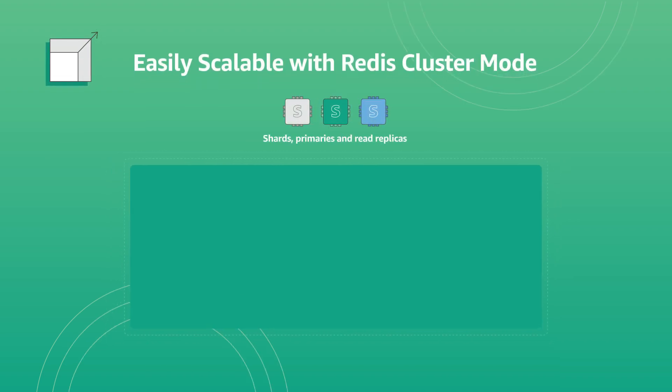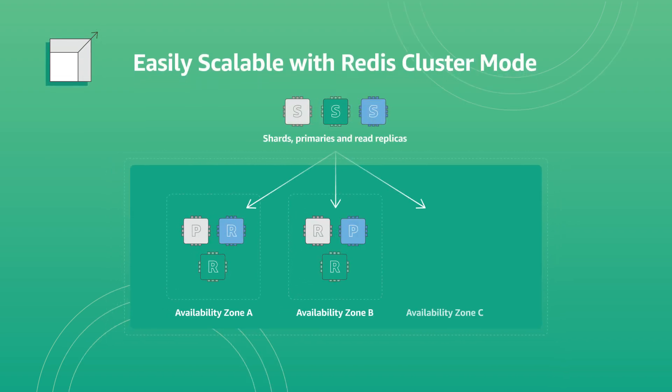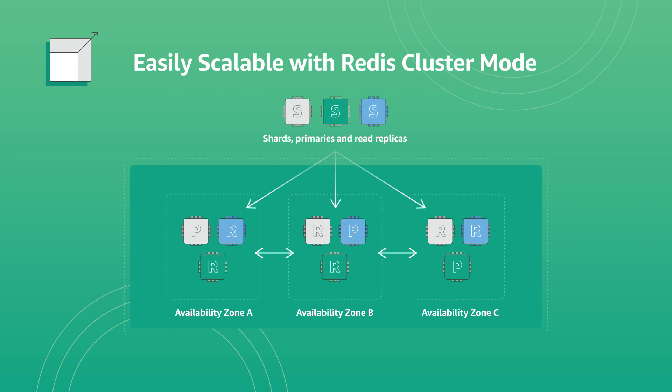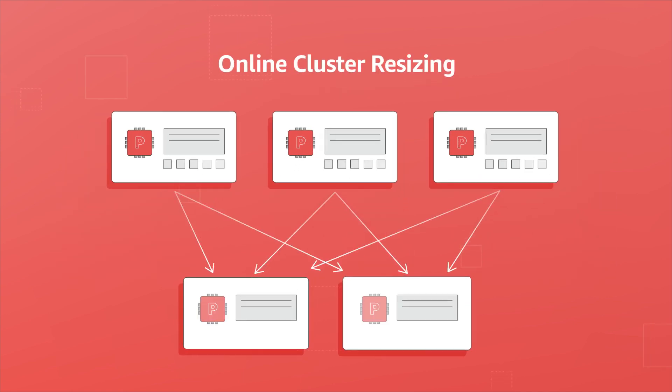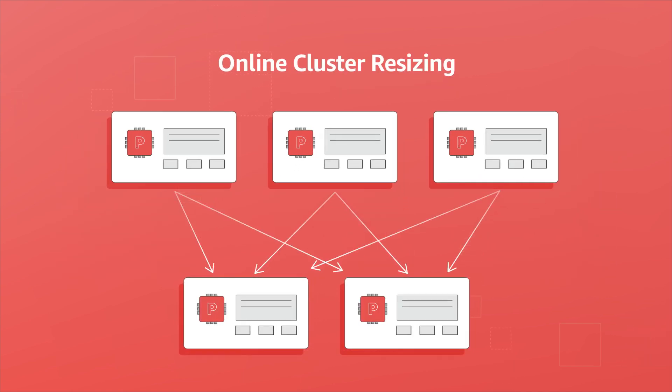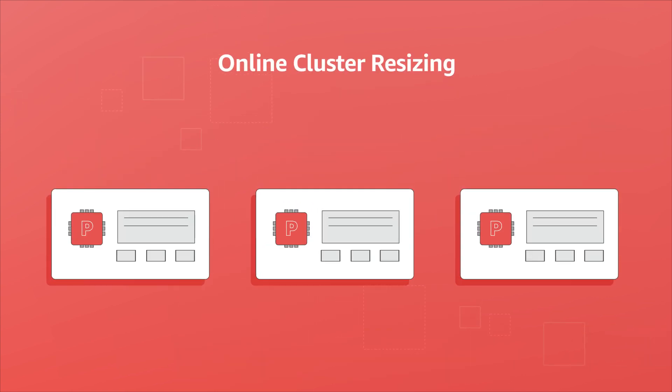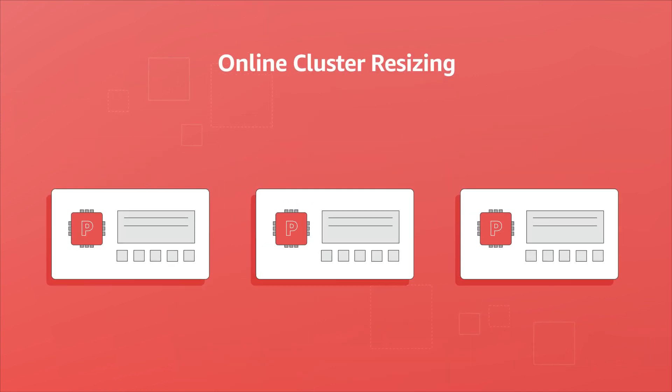Scale in-memory capacity and throughput with Redis cluster mode. Scale reads with replicas across availability zones. Scale writes with partitioning. You can start small and scale out or scale in to meet fluctuating demands.